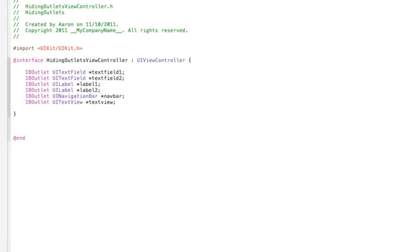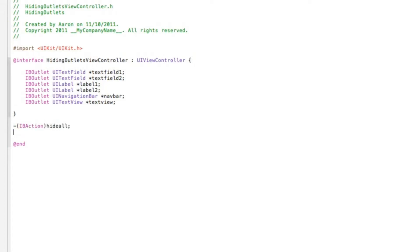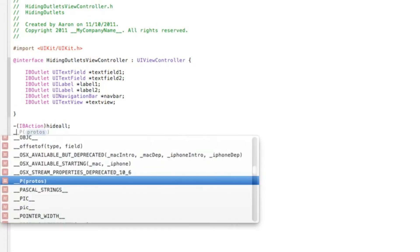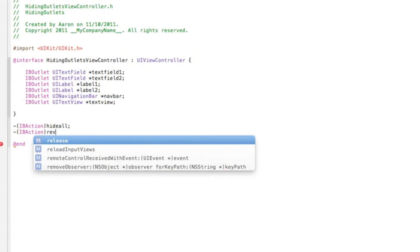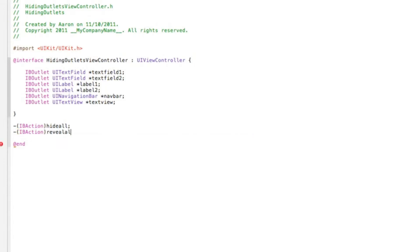Now after the final curly bracket, it means adding two buttons to hide all and reveal all. So dash bracket IBAction, first one will be hideAll and then the second one, and this will be revealAll.